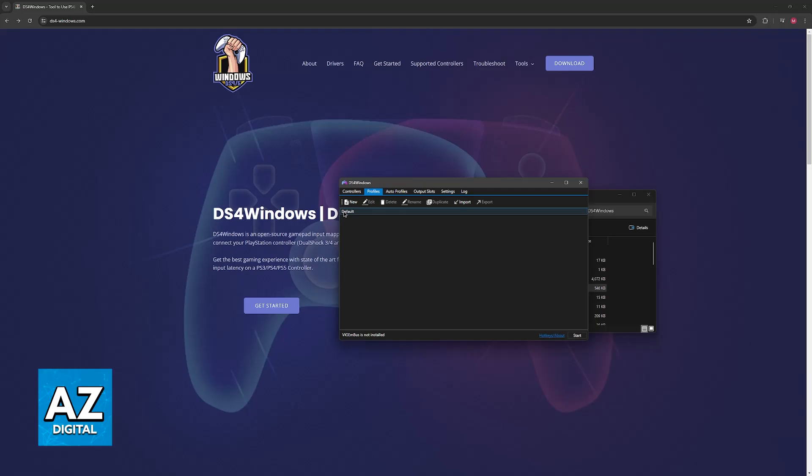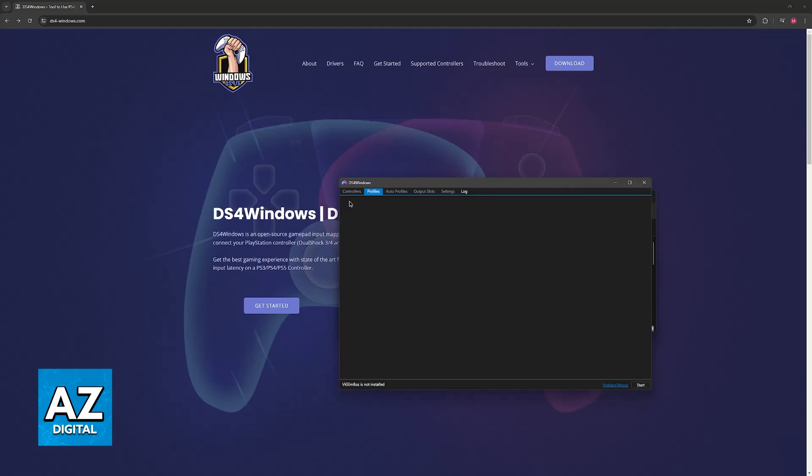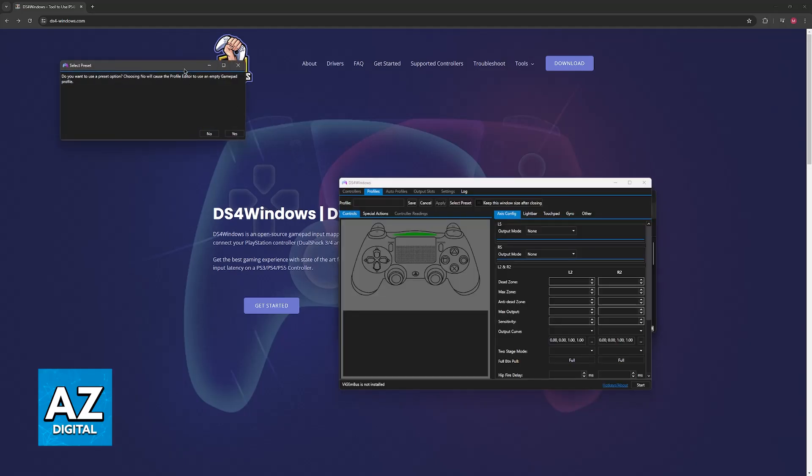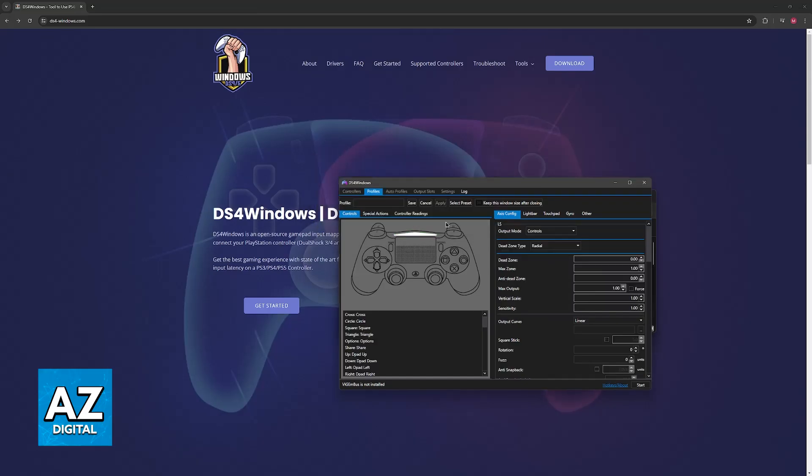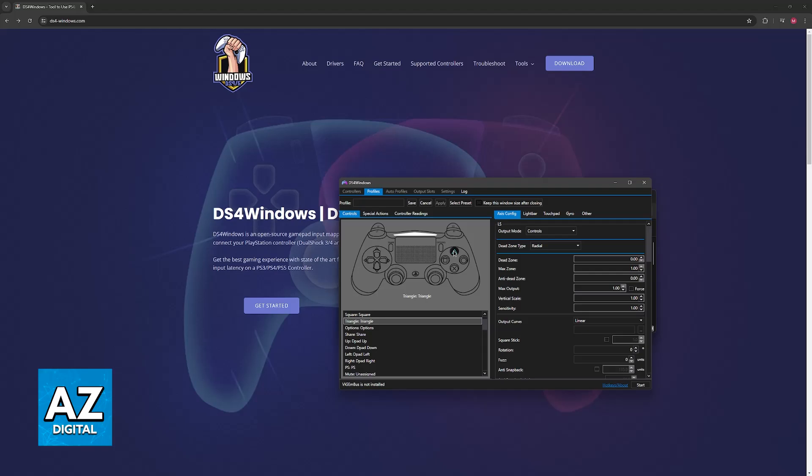Afterwards you can go ahead and use this default profile. If you prefer, you can click on new and create a new profile. Just set it up automatically here as the output controller and you'll be good to go to set up your PlayStation 5 controller.